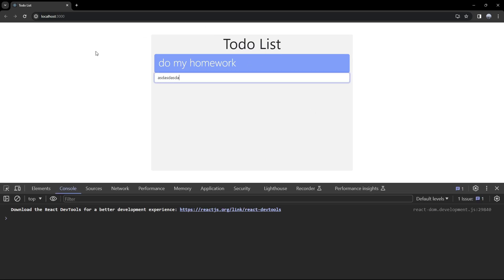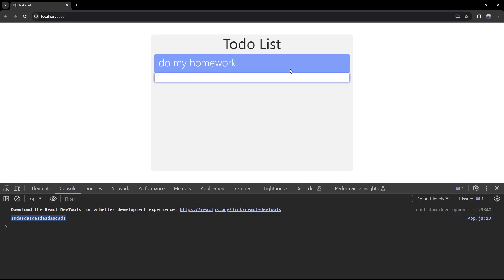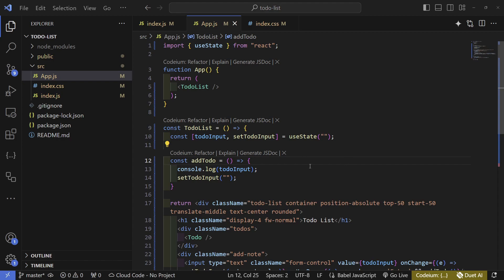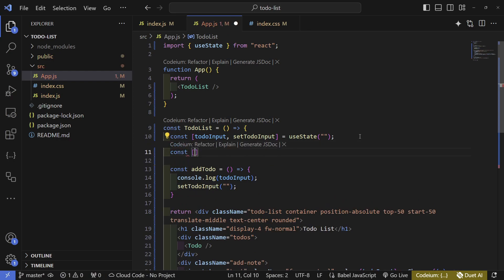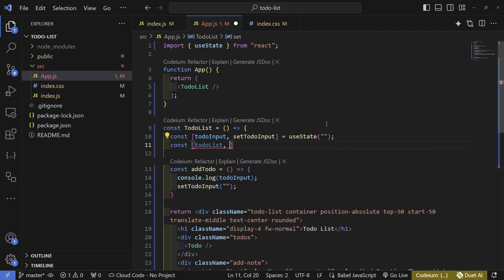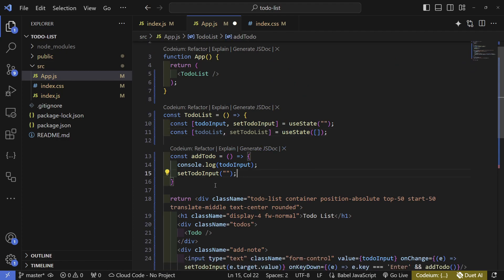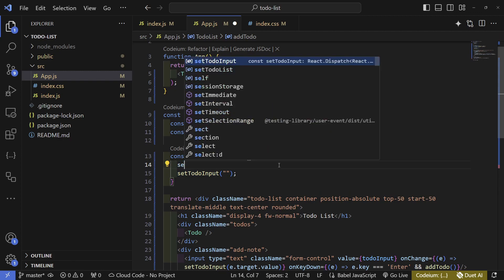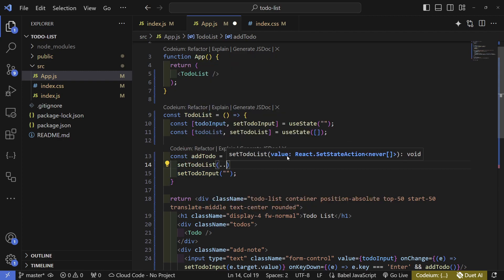Now if we go to the console, write something and press Enter, we get our console log and the input clears. That covers the basic input mechanic. Next we need another useState to hold all our to-dos — we'll name it 'todoList' and 'setTodoList', initialized as an array.